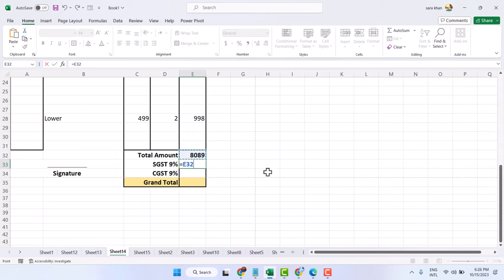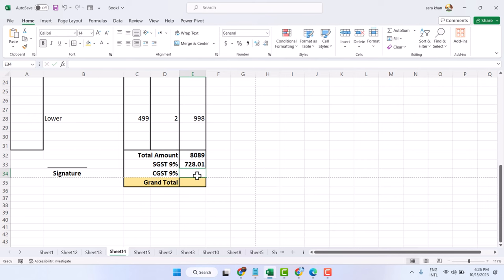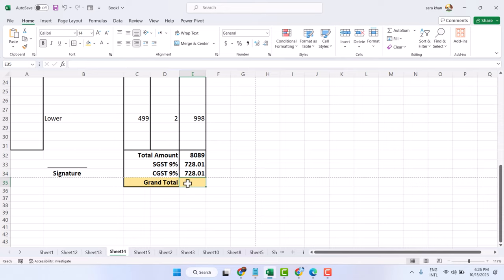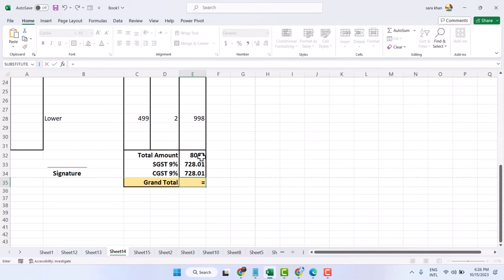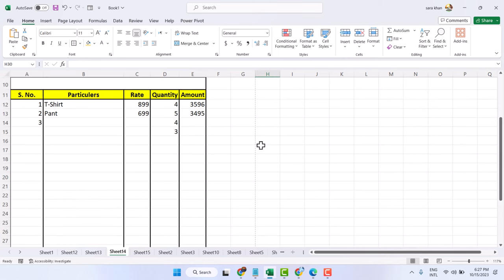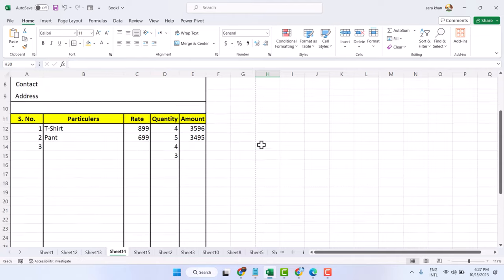Now we have to find the Grand Total. Type equal sign, select Total Amount, multiply by 9 percent, and press Enter for SGST. Similarly, equal sign, Total Amount, multiply by 9 percent, press Enter for CGST. Then for Grand Total, type equal sign, add Total Amount plus SGST plus CGST.